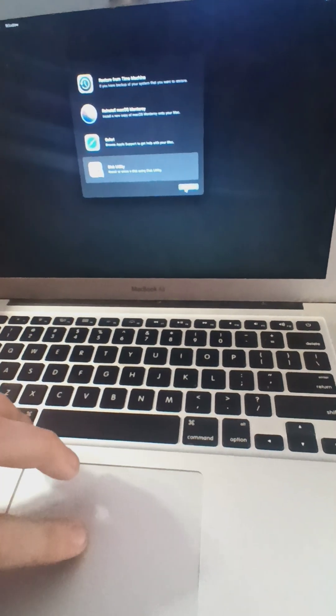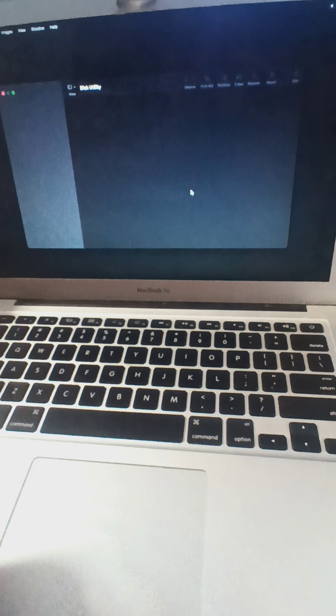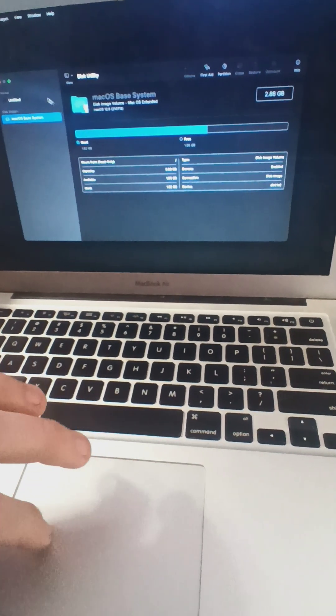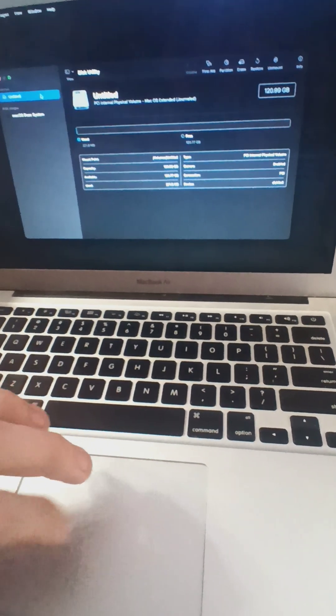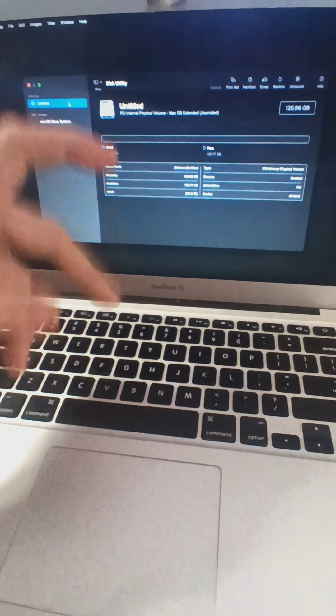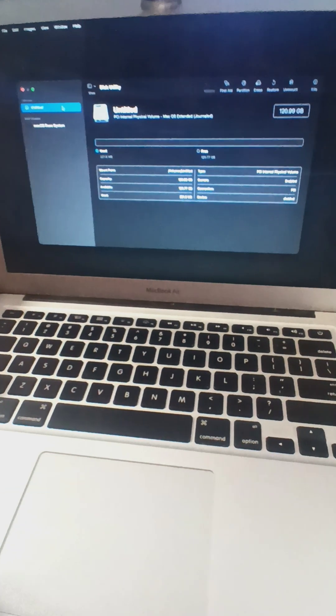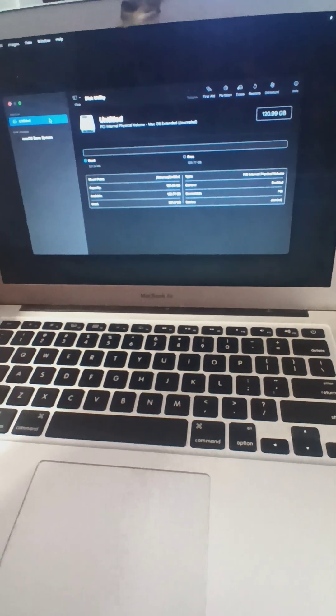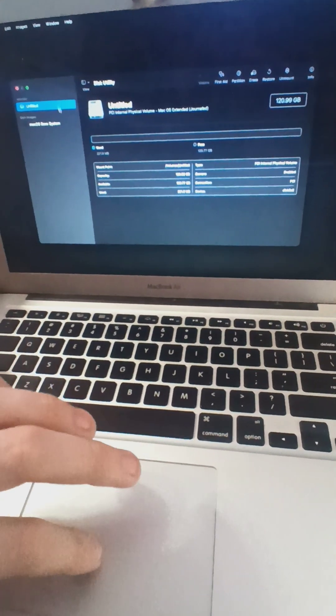I ended up going into Disk Utility and I just deleted everything. I just erased everything. And that's when I ran into that issue.